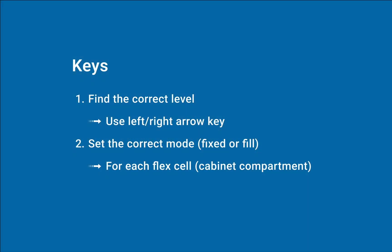Finally, let's summarize today's tutorial. Two key points: use left or right arrow keys to find the correct level, and set the correct mode, fixed or fill, for each flex cell or cabinet compartment.